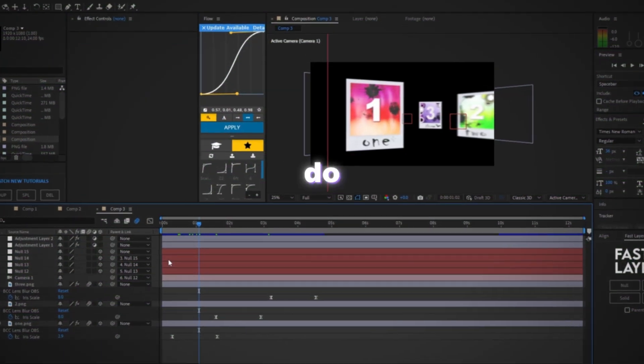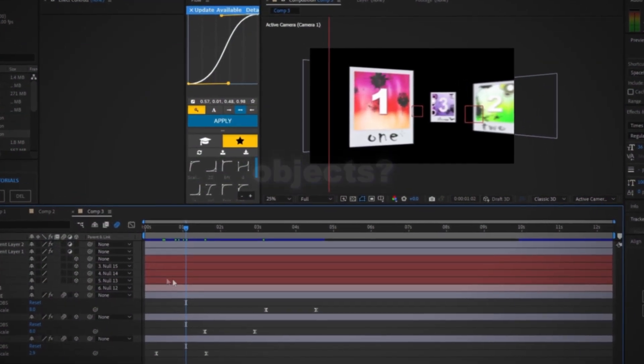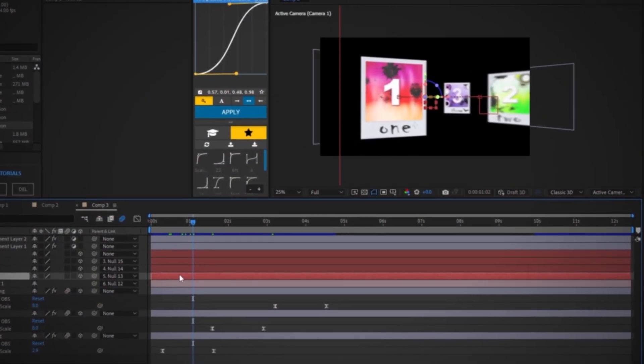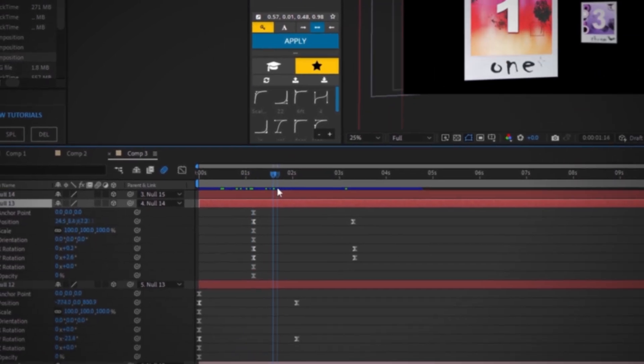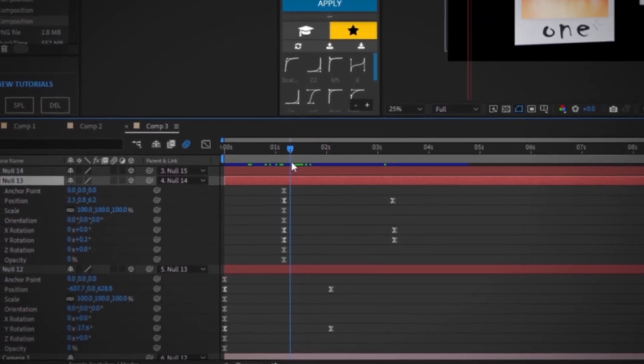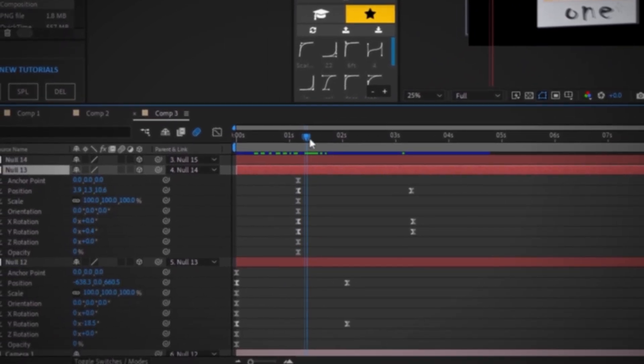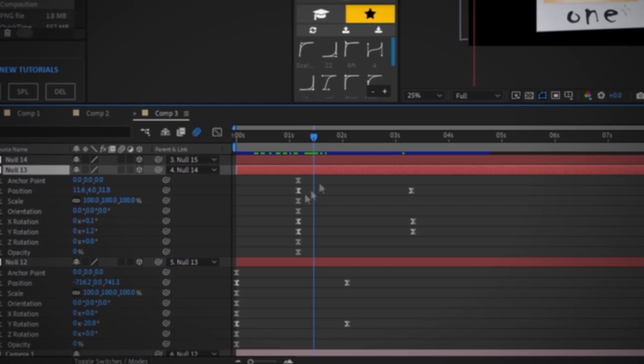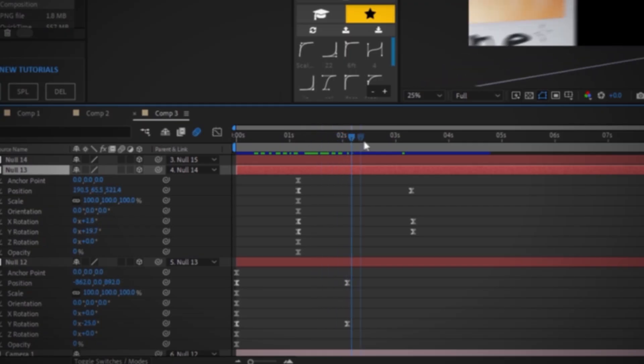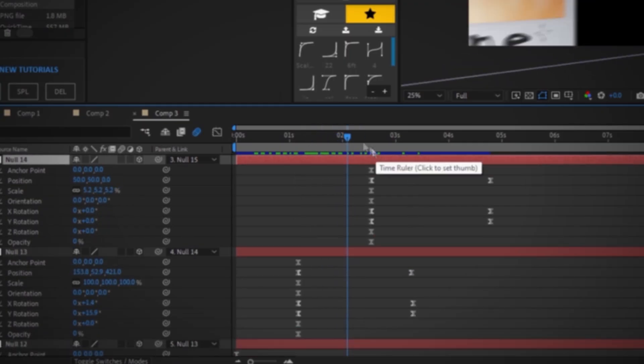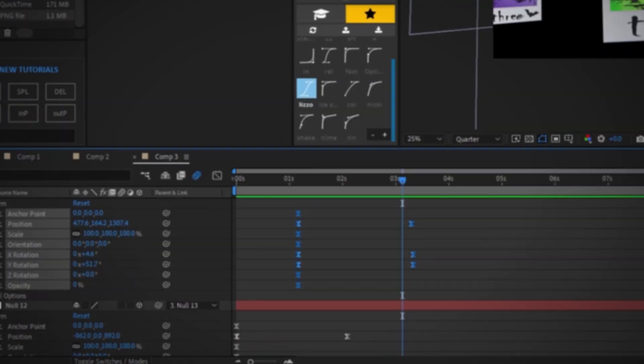You're probably wondering why do we need so many null objects? Well, if we open up the nulls by pressing U on the keyboard, we can see that these keyframes overlap. By having our keyframes overlapped means that there's always continuous movement and there's never any stops whatsoever. So that's what creates that smoothness.